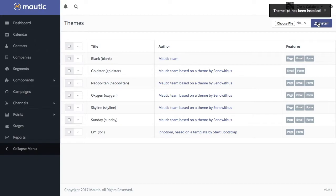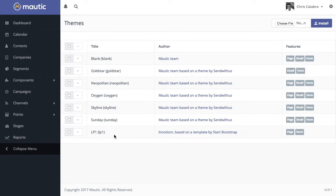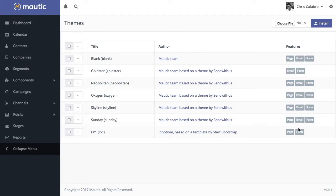And you'll see a notice here, it's been installed. If you look in your list of themes here, you'll see the theme name. And you'll also note that this theme includes page and form components, but no email component.